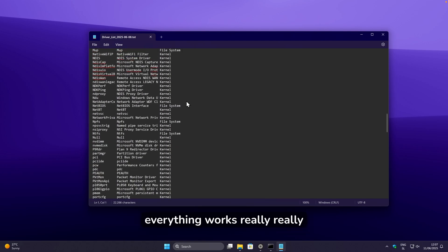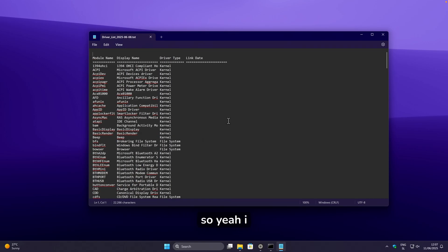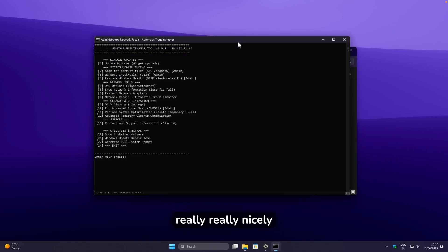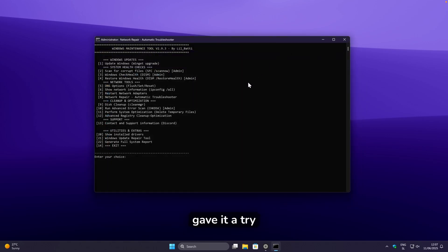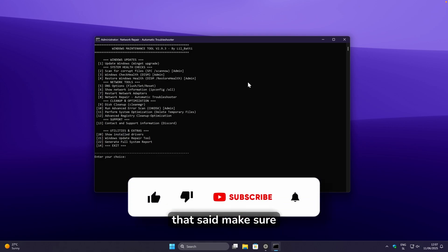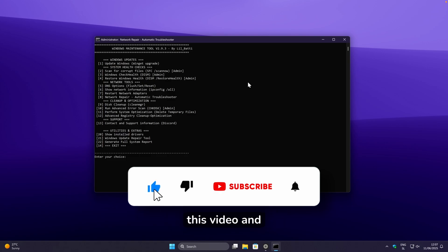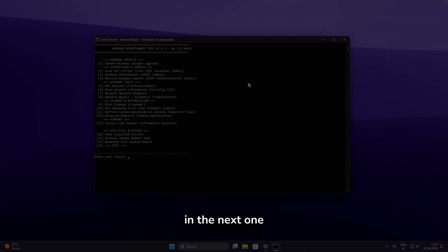I think everything works really nicely. This tool works great on any Windows computer, even Windows 10, so you should definitely give it a try. If you do, let me know in the comment section below — I'll also leave the link in the video description. Make sure to smash the like button and subscribe to the channel, and I'll see you in the next one.